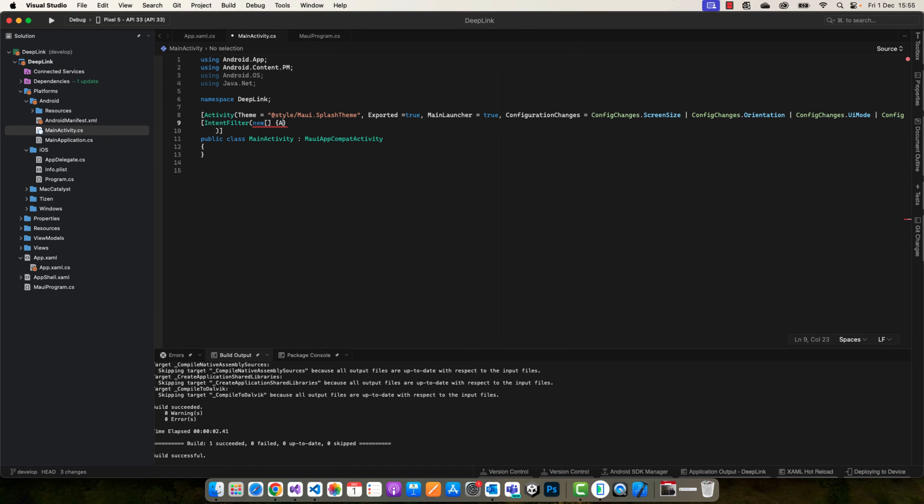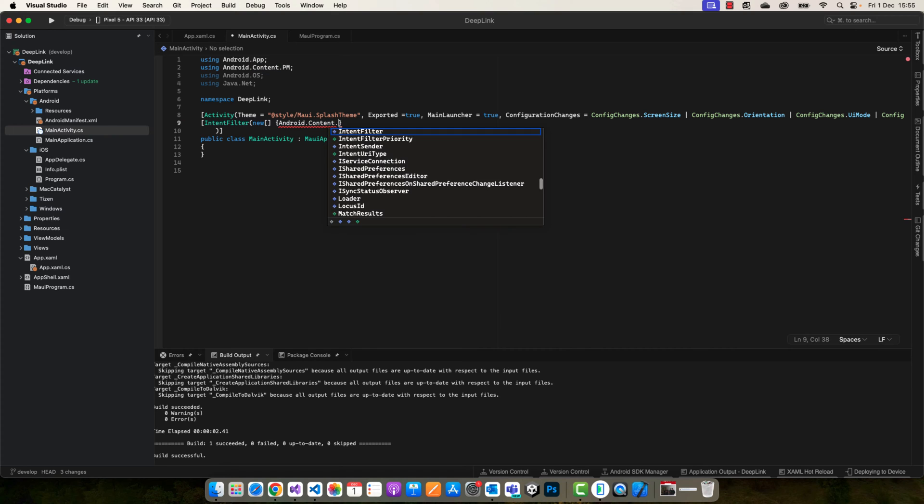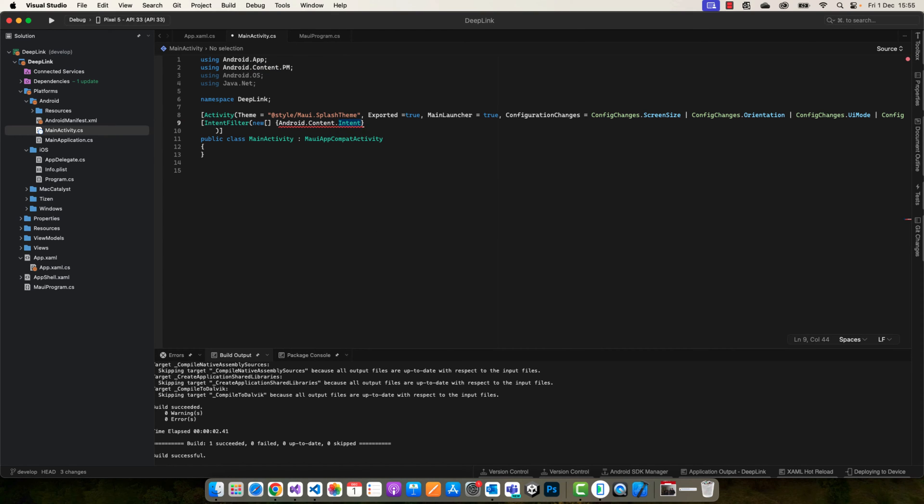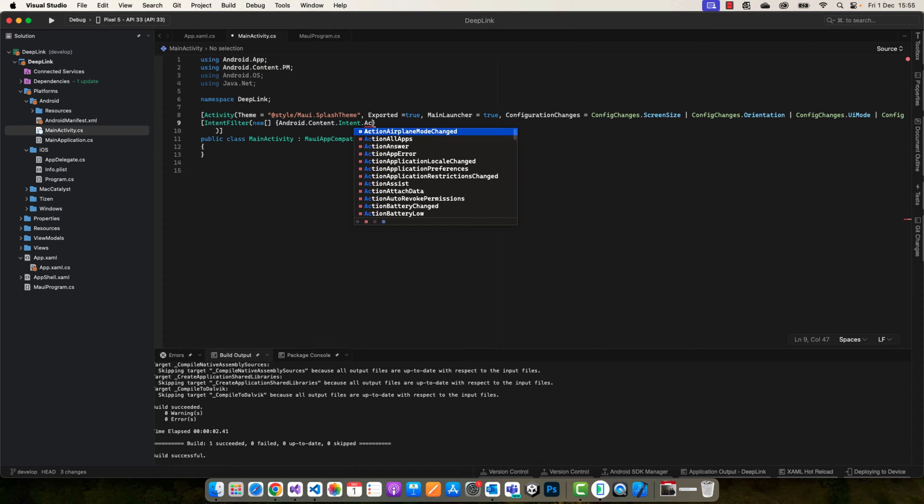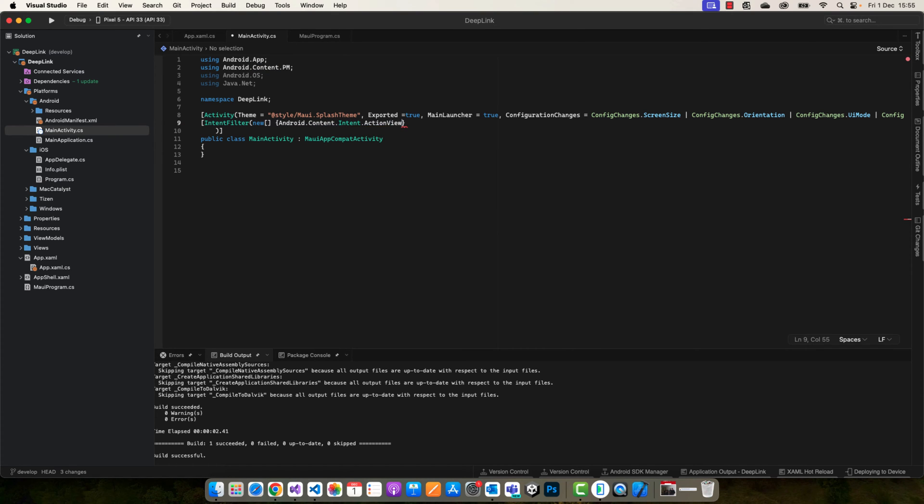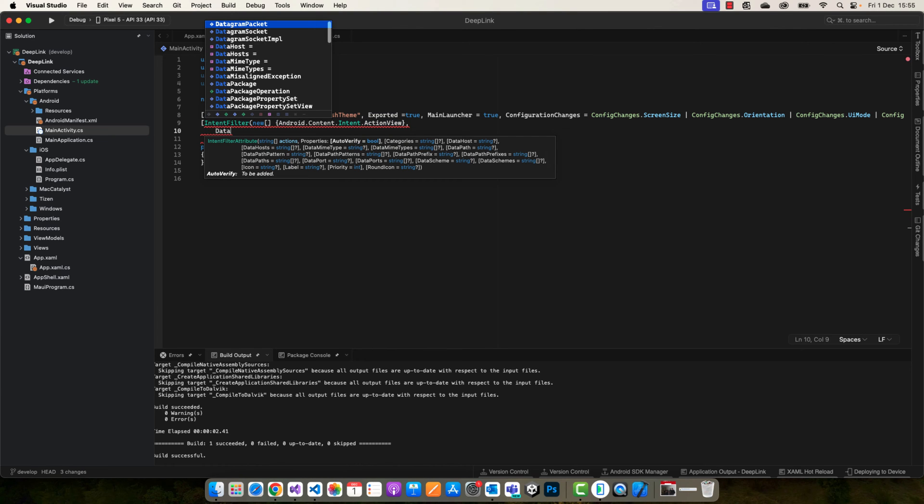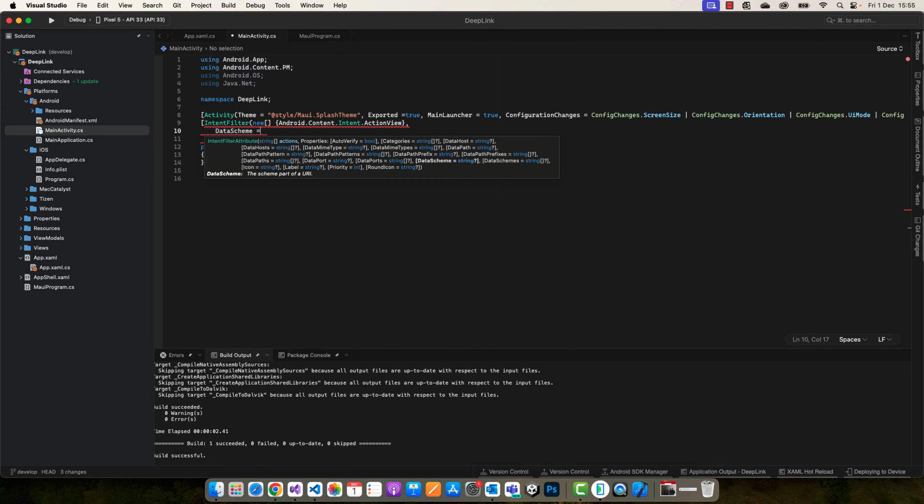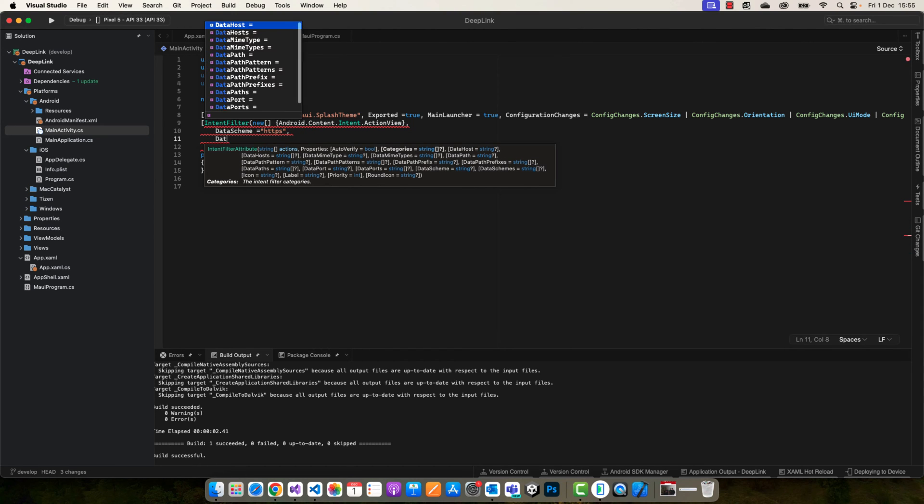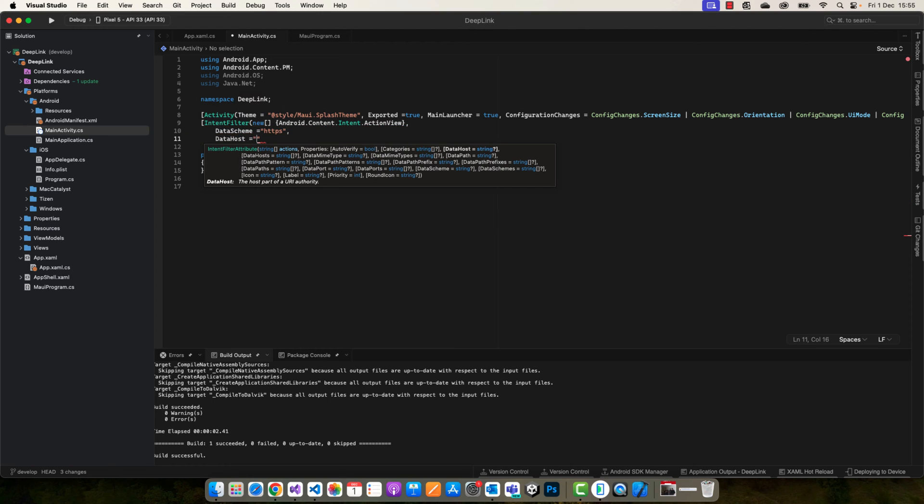We're going to create a new array and use Android.Content.Intent.Action.View. The type of action will be the action view, and we need to define some parameters here like the data schema. It will be HTTPS or HTTP.